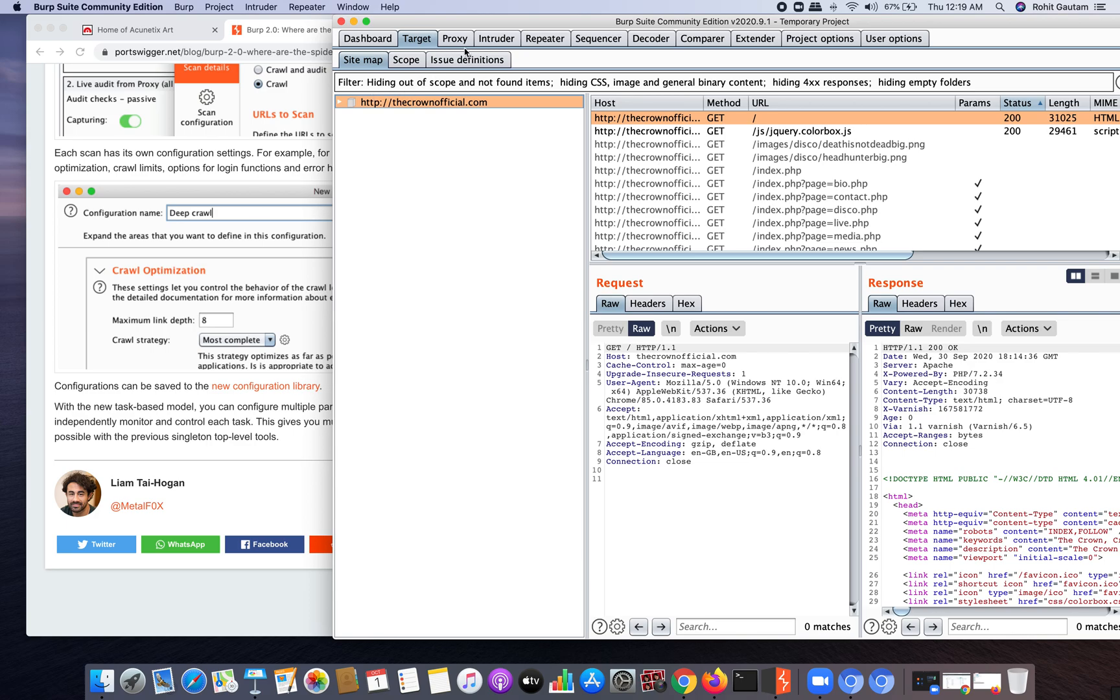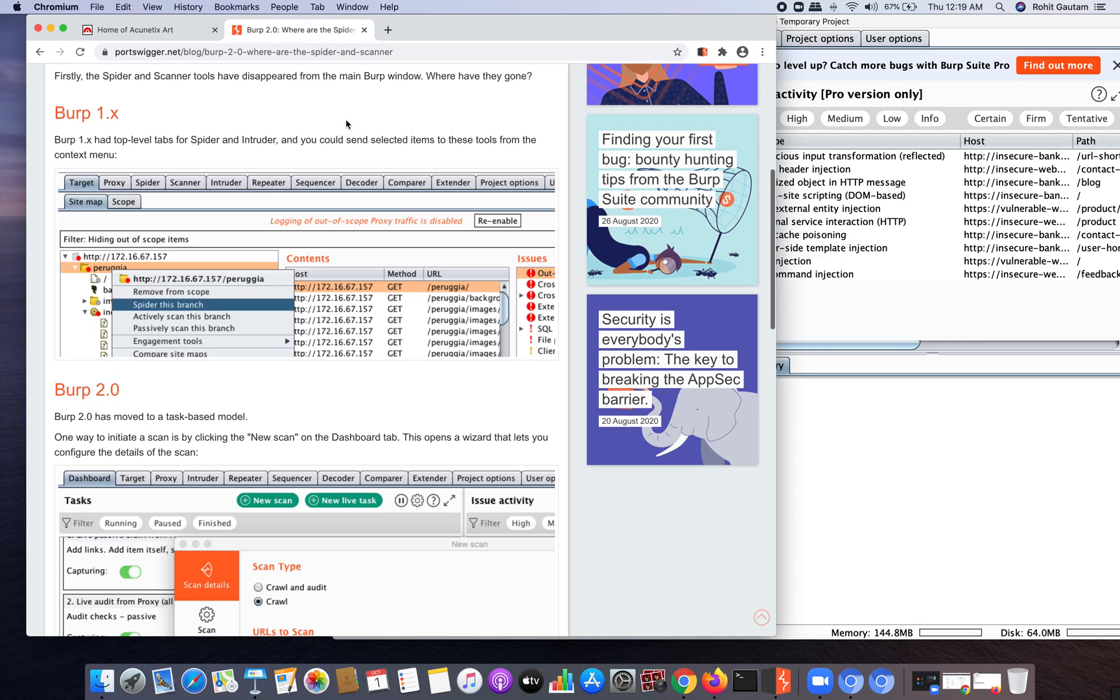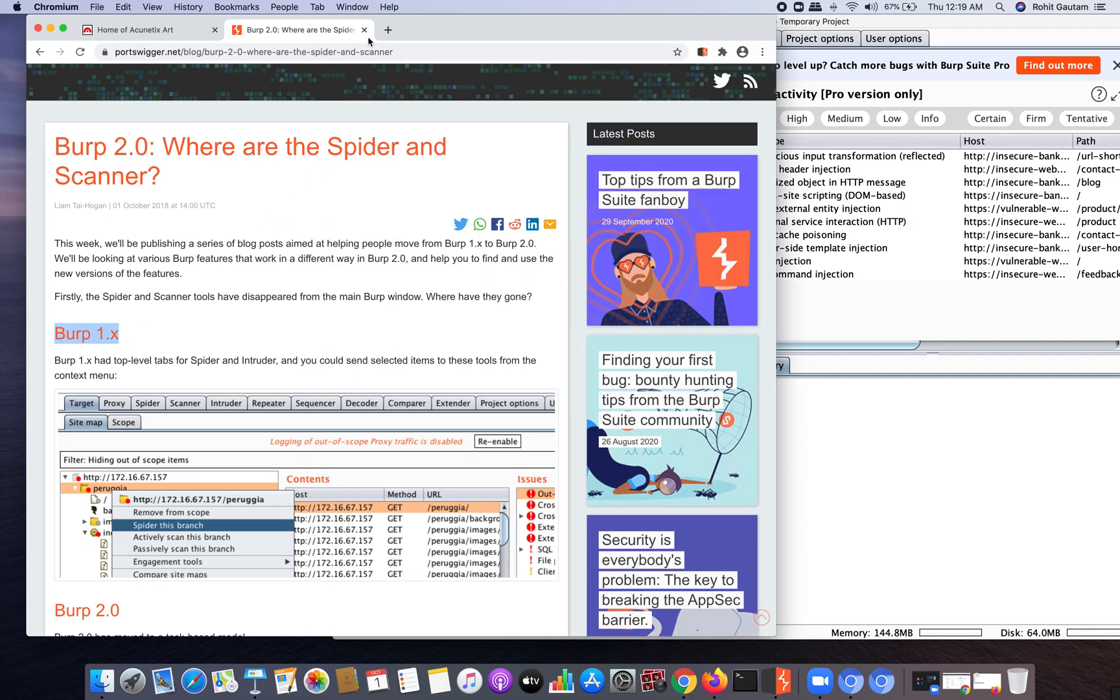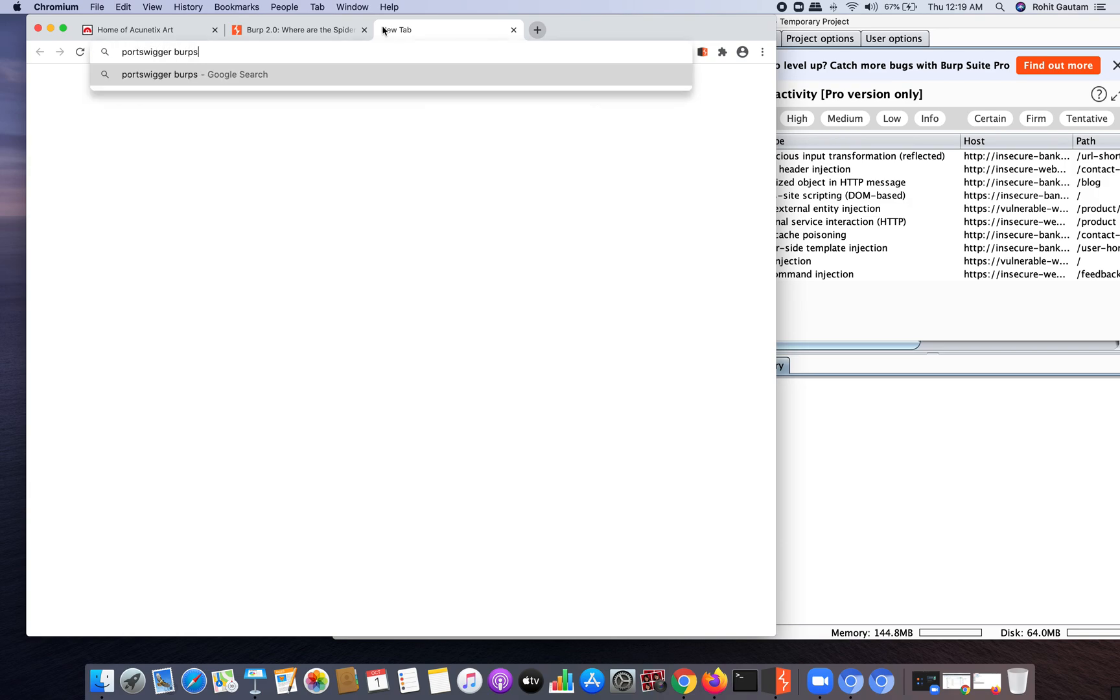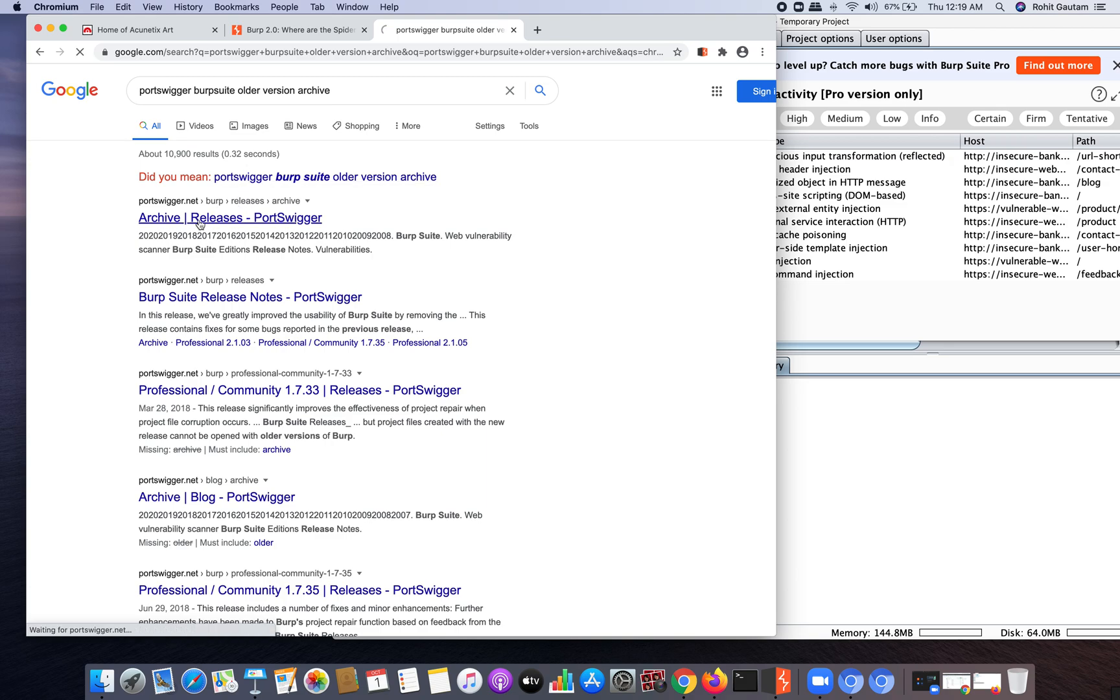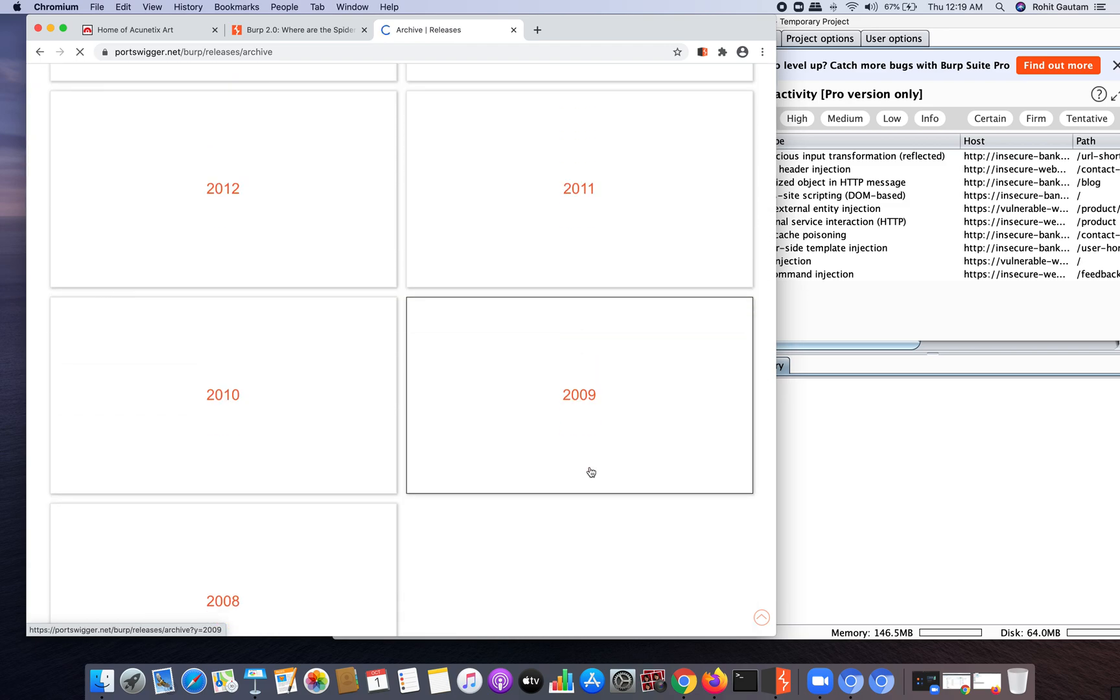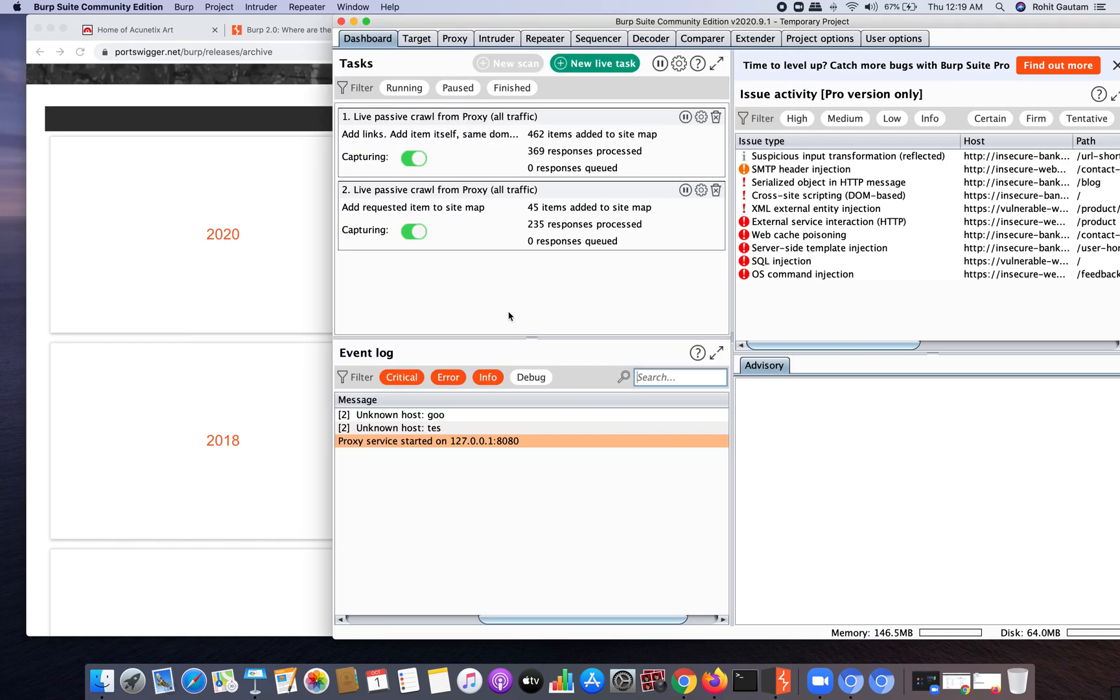This is why I still use the older version of Burp Suite community edition which is in the series of 1.x, because I still love that spider feature and I'm still using it. You can also go back to the Burp Suite community edition in 1.x series. Just go on Port Swigger and type 'Burp Suite older version archive' and it will take you to the archive releases from where you can download any older version in the 1.x series. I'm using 1.7.34 - it's really good and contains the spider feature.